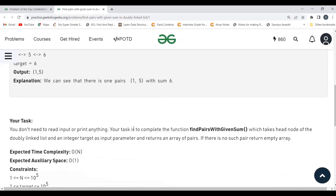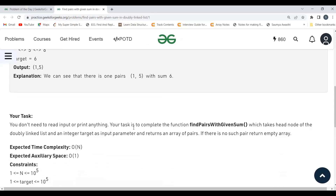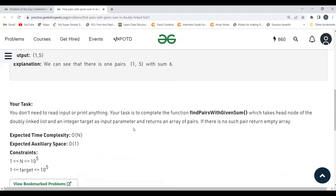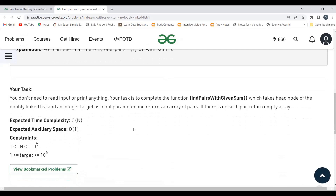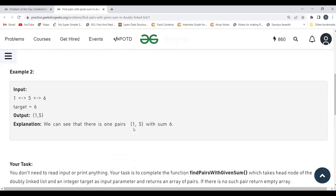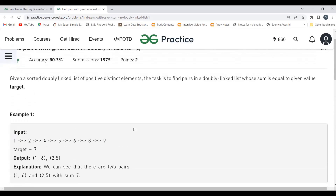We have to complete the function 'findPairsWithGivenSum' which takes the head node of the doubly linked list and an integer target as input parameters, and returns an array of pairs. If there's no such pair, return an empty array. The expected time complexity is O(n) and auxiliary space is O(1).